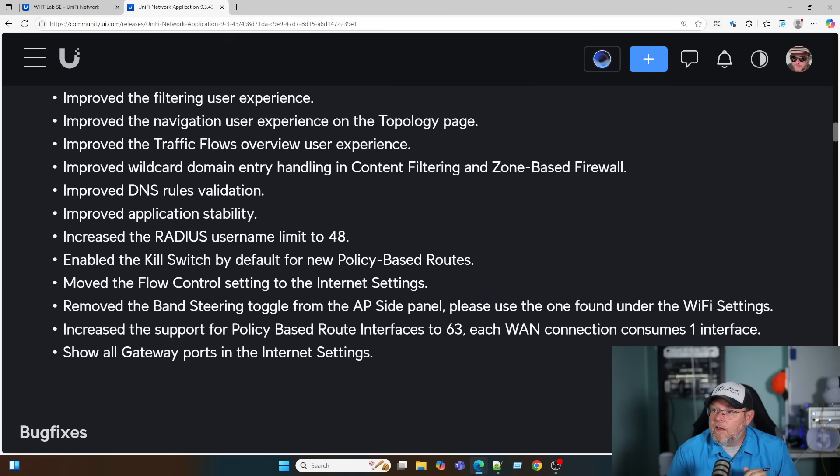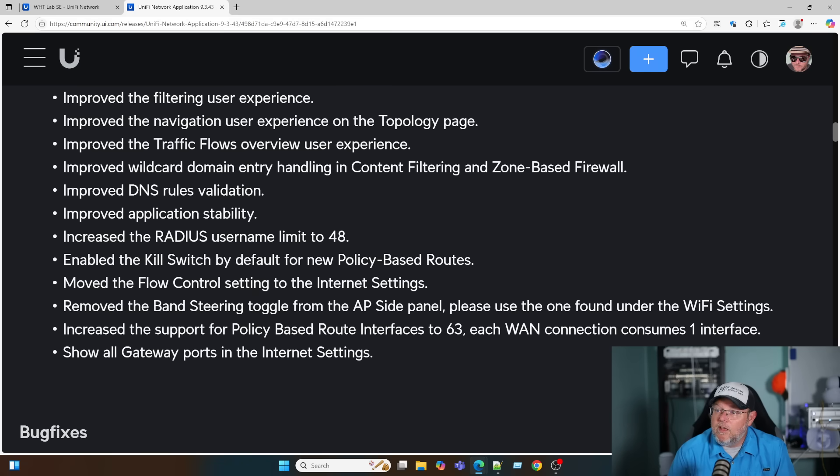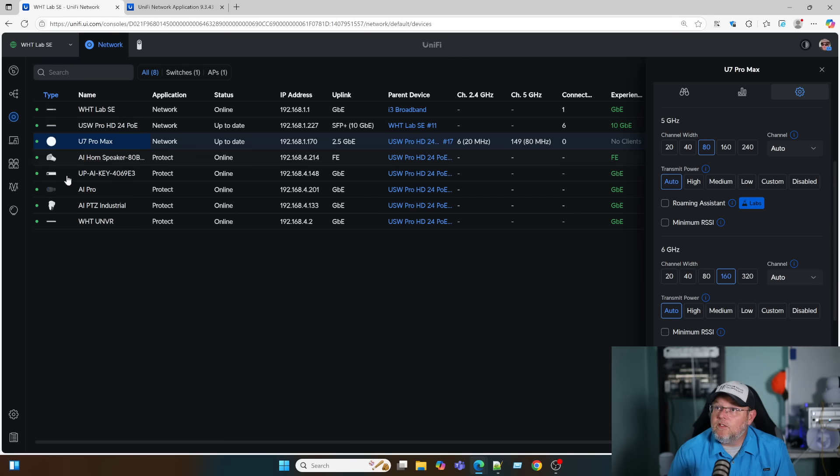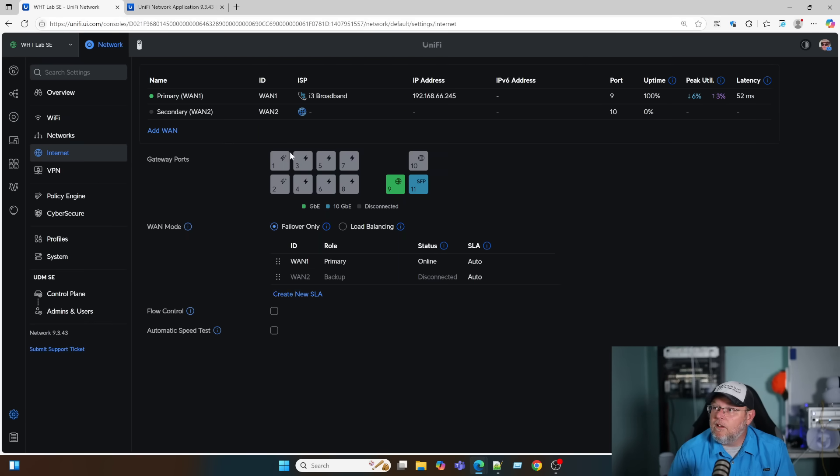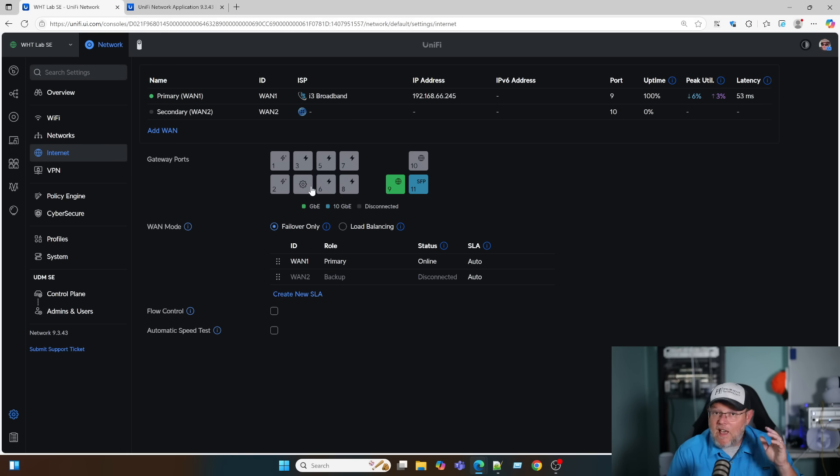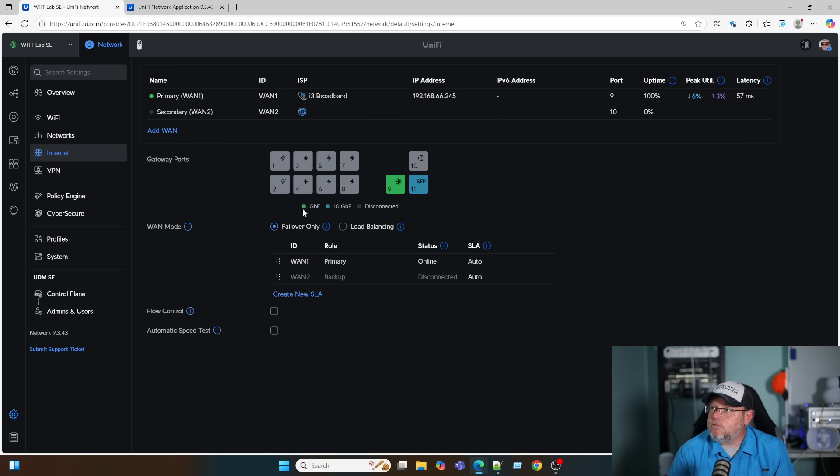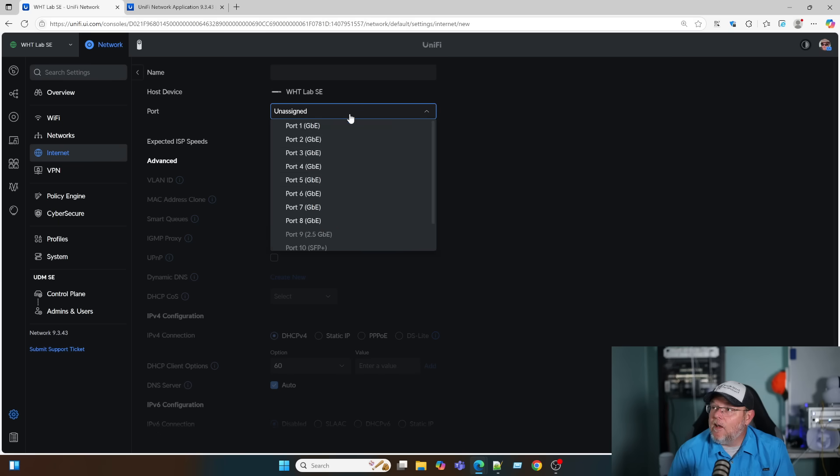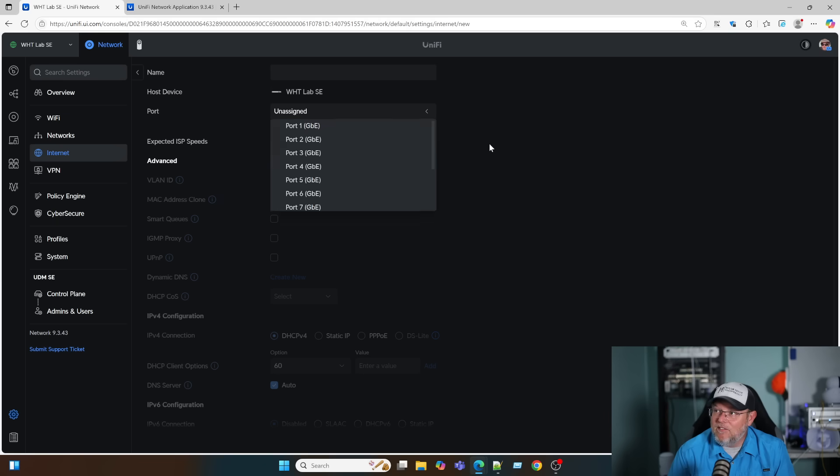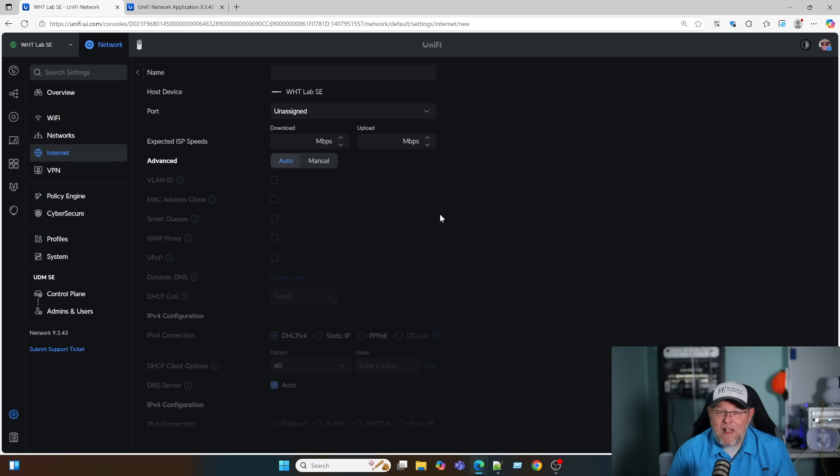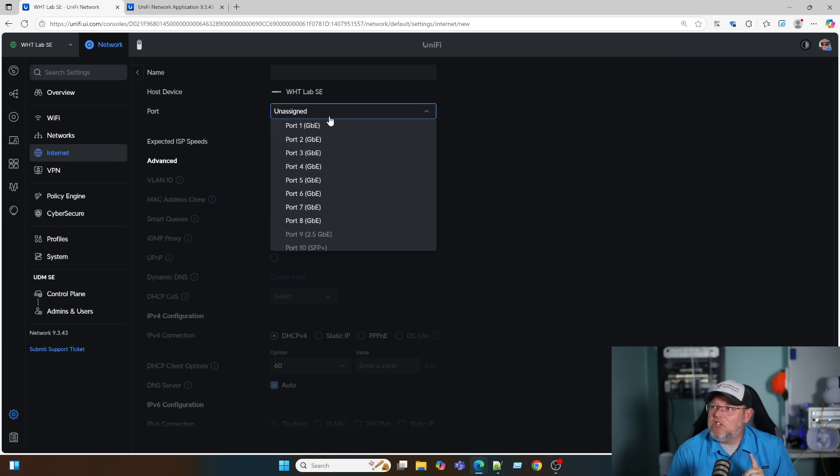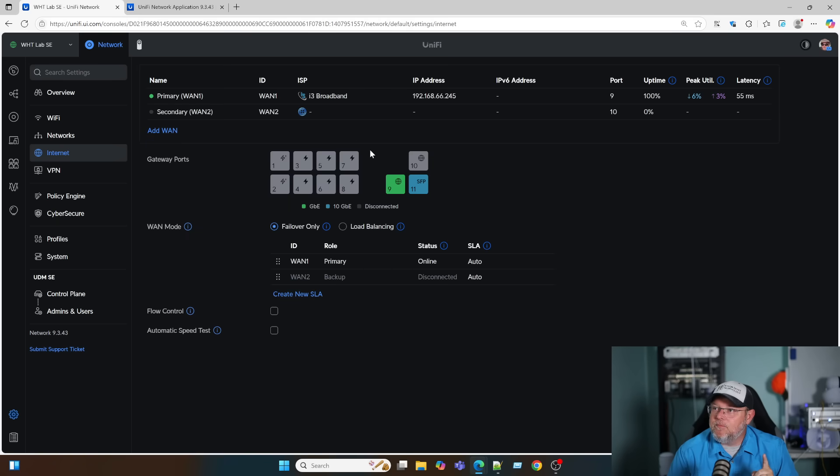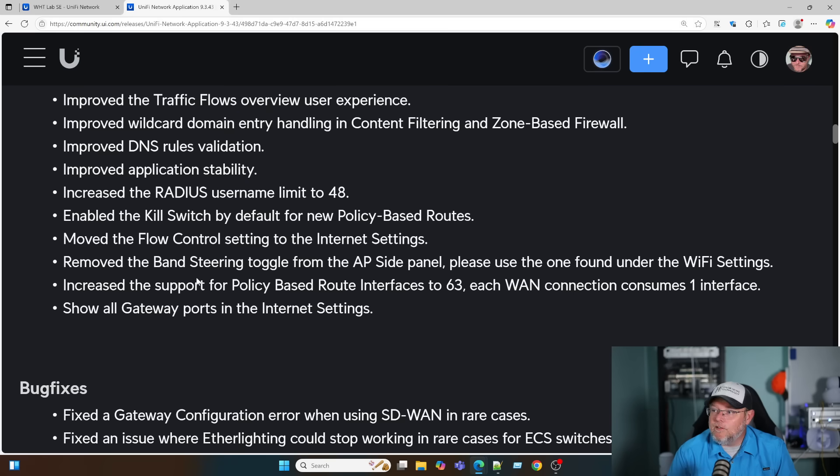They increased the support for policy-based route interfaces to 63. Each WAN connection consumes one interface. Show all gateway ports in the internet settings. So if we go to internet, you can have all of the gateway ports. Now remember, we can have more than two WAN ports. We can add a WAN here and we can choose all of the ports on the UDM SE that I have. Now we can have multiple WANs. They actually changed that a couple of revisions ago, but then they added all of the gateway ports here.